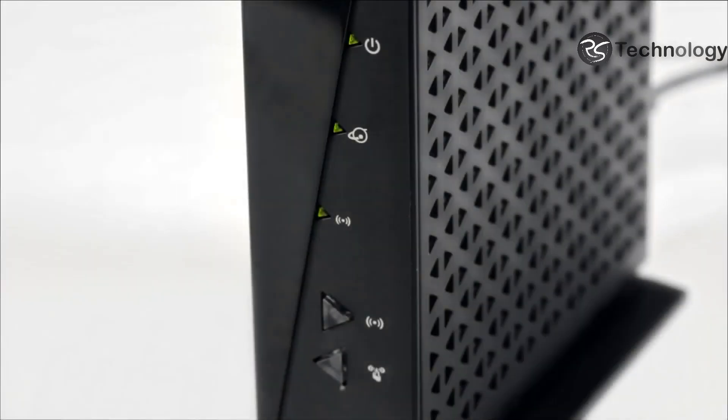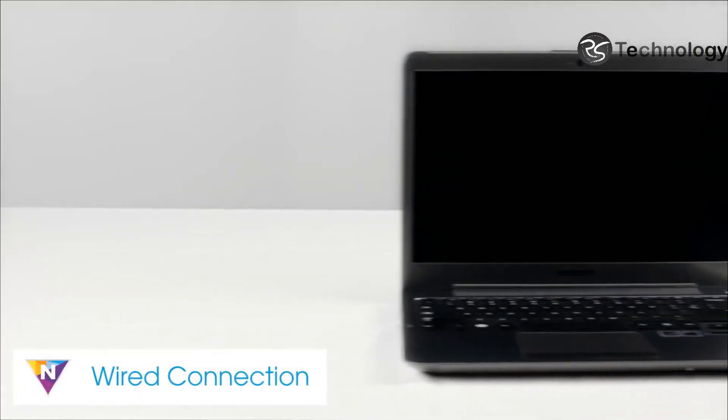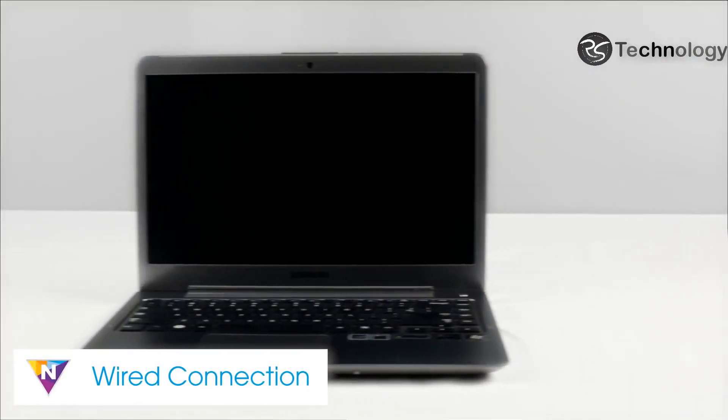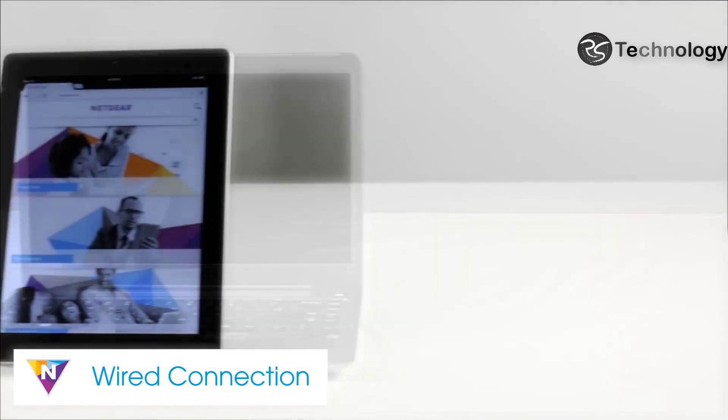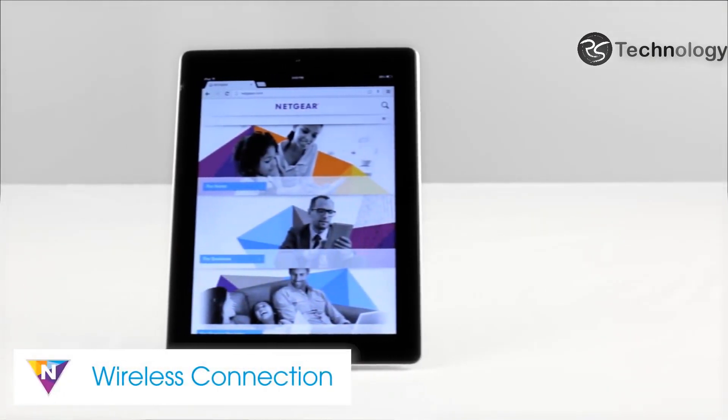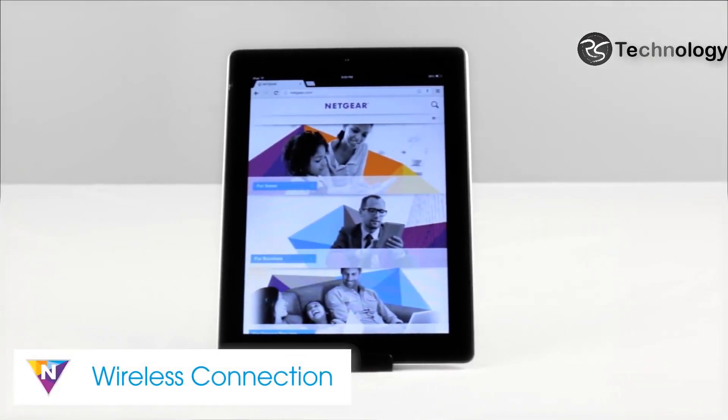Once your router is fully powered on, the power and internet LEDs will light solid green. You can now configure your router with either a wired device such as a laptop or wireless device such as a tablet.